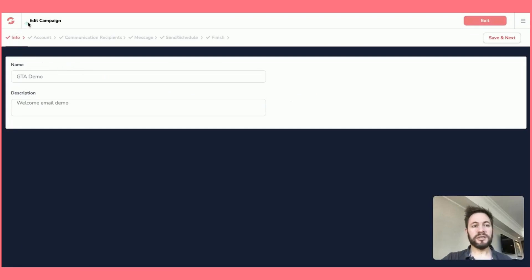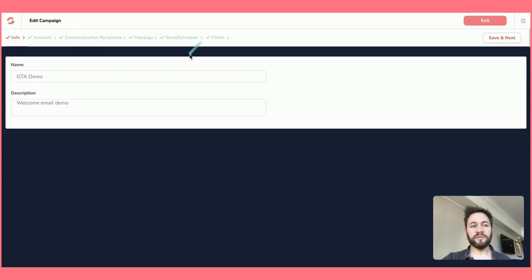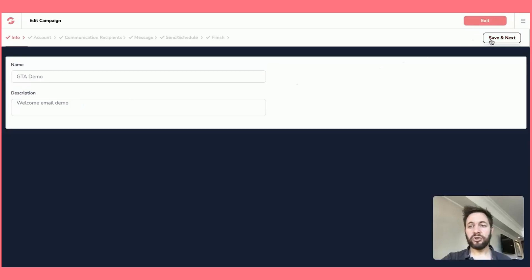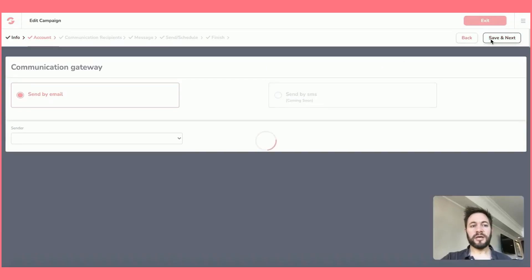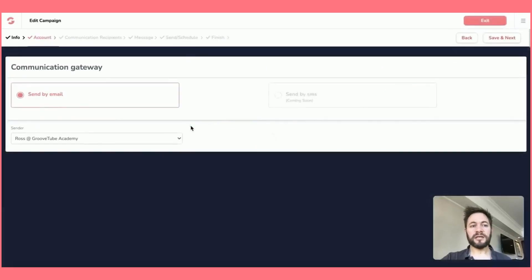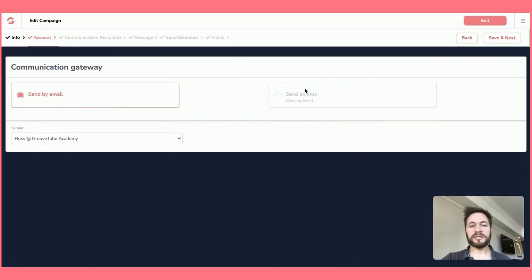So you can see that it says edit campaign here. And this is under the broadcast tab. You've got info, account, communication, message, send and schedule and finish. So you would want to name it. You would want to put a description in. These are just for your own use. Save and next. And then you would send by email and soon there'll be an option to send by SMS, which is coming soon.